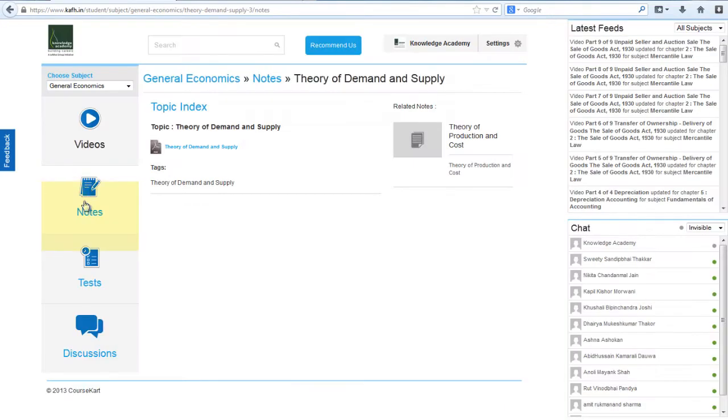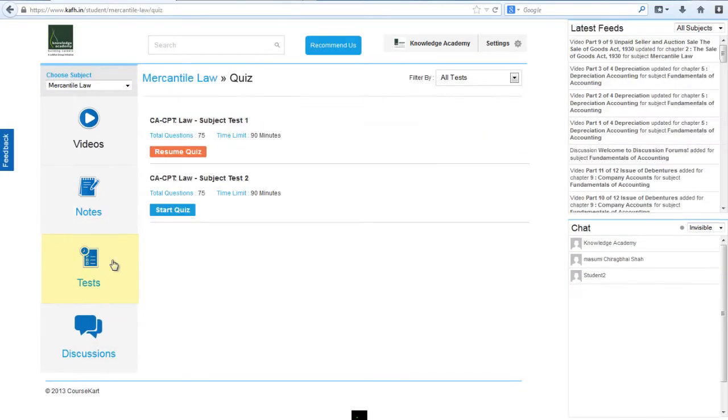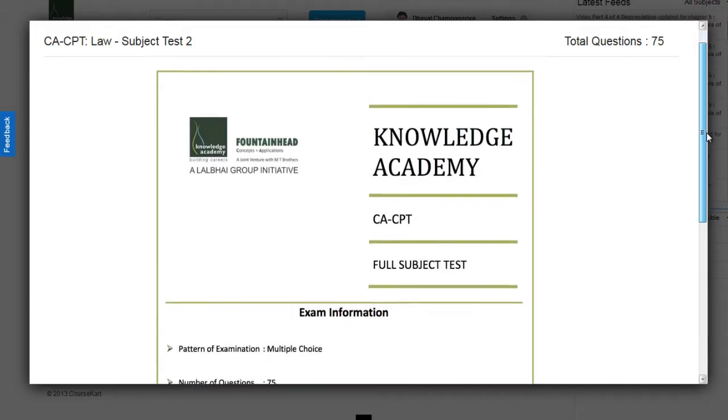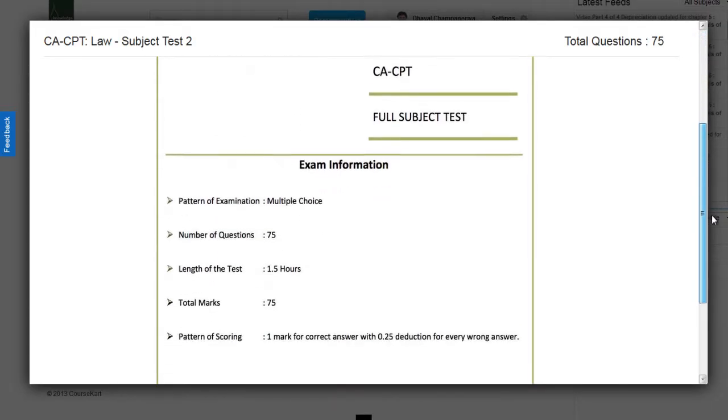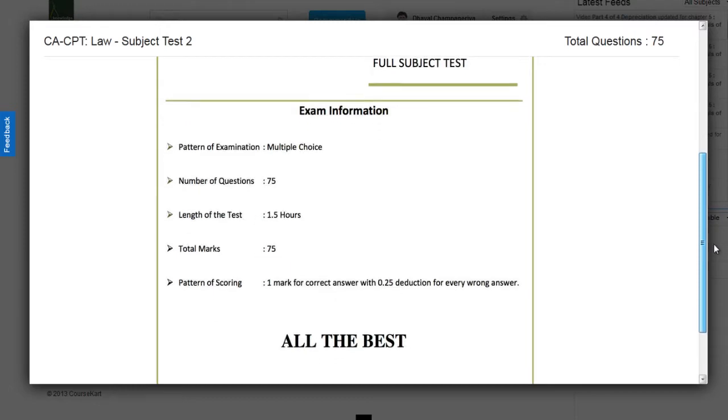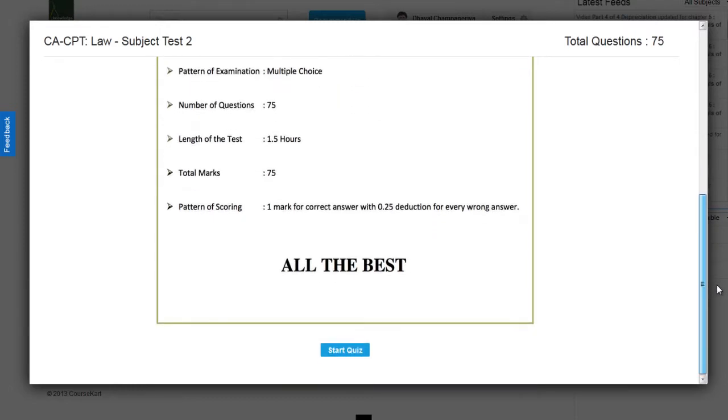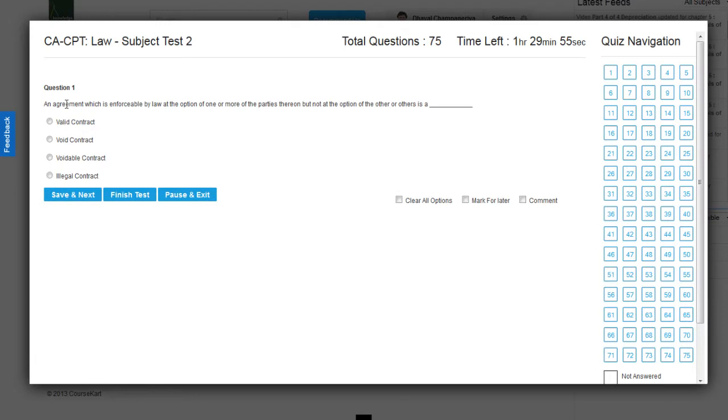Now let us take the subject wise test. It tells you how many questions, what are the total marks, what is the pattern of scoring. You go to the question, they are MCQs. Save your answer and move on to the next.